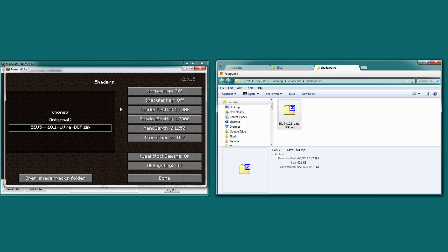The shadow resolution multiplier is very similar, except it's only relating to the shadow resolution or the shadow map. If you didn't mind blocky shadows but wanted a higher frame rate, you could lower this to 0.3 or 0.5, or you could raise it to 2.0 for better screenshots. Now hand depth — don't touch this. The shaders are optimized the way they are without this option being changed.